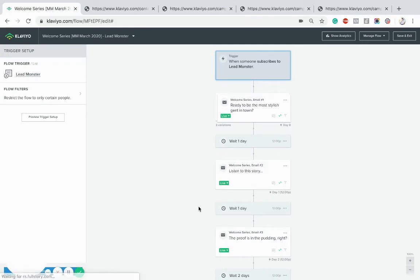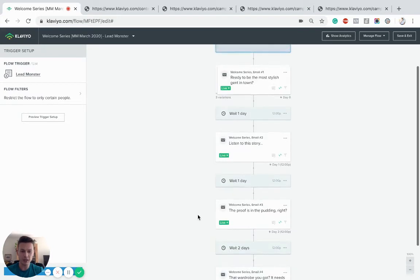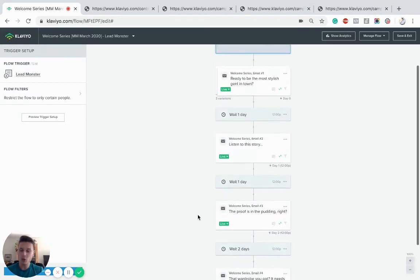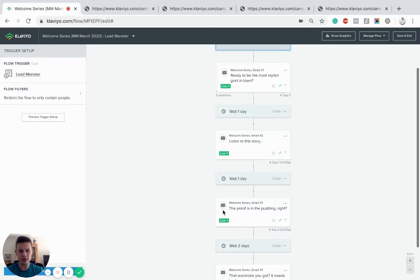And then again we're going to wait one more day. You can play with this timing, but what we like to do is be quite aggressive from the onset to condition the customers to frequent emails.